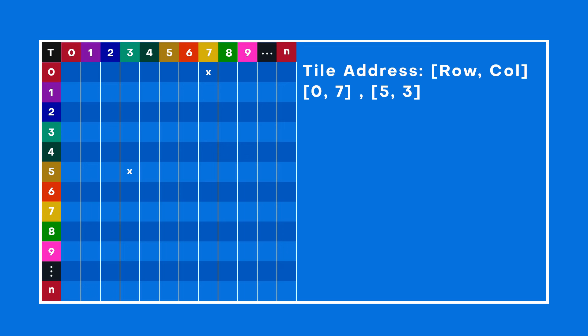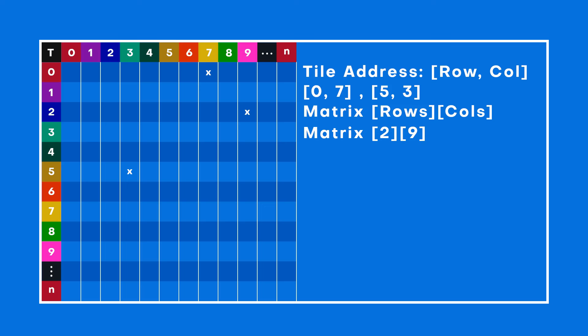Now how do we keep all these squares in order? We've got two main ways. First, we can line them up in a 2D array, which is a fancy way of saying a grid within a grid. To find a square, we just tell our array the row and column numbers, like, hey, give me what's in row 2, col 9.